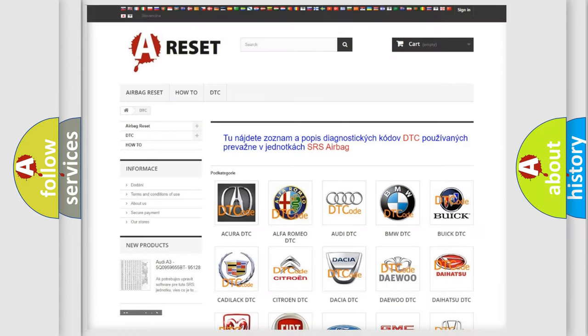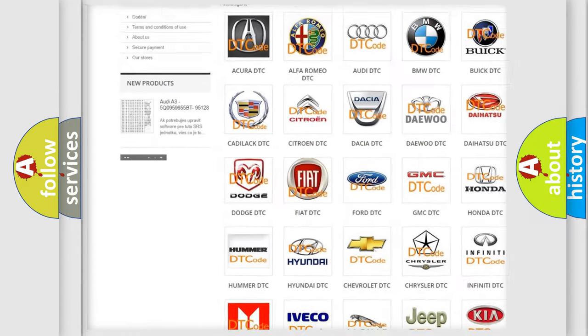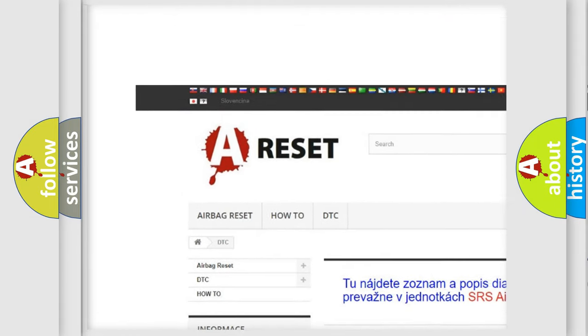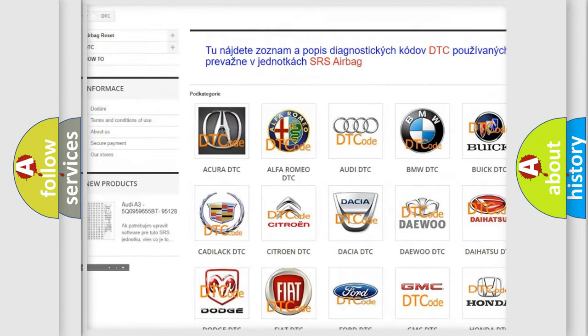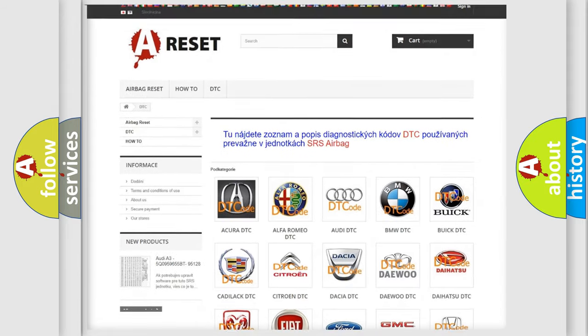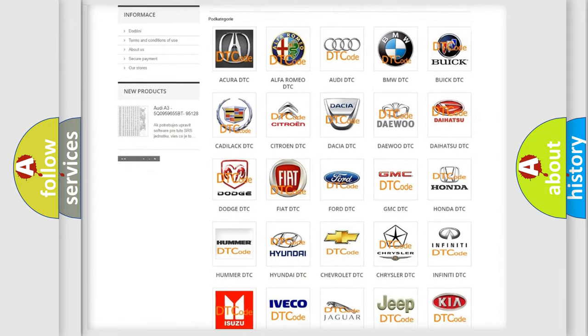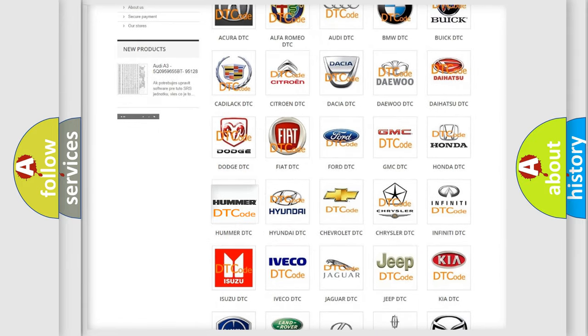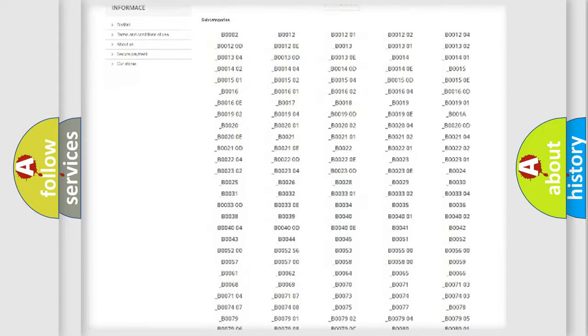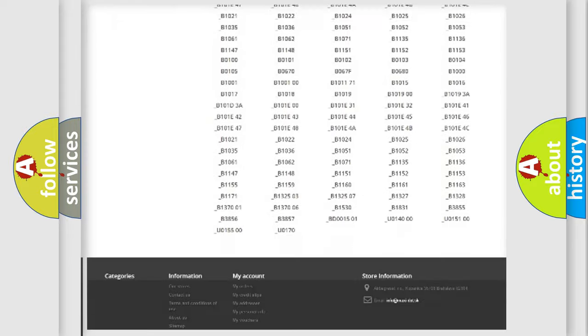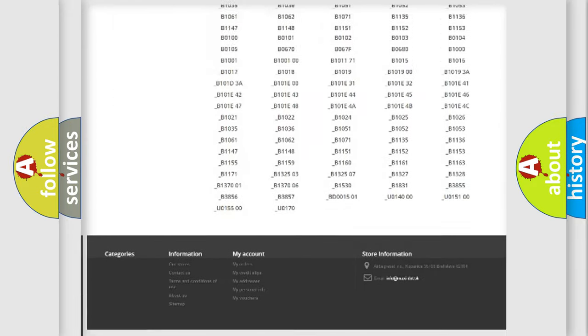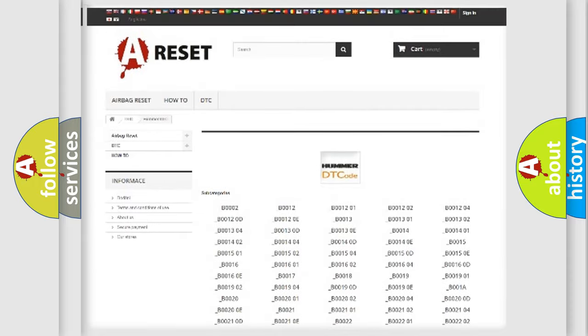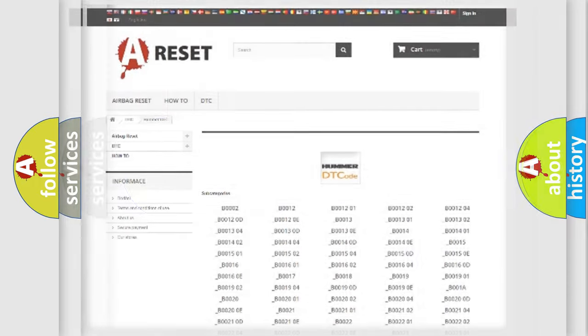Our website airbagreset.sk produces useful videos for you. You do not have to go through the OBD2 protocol anymore to know how to troubleshoot any car breakdown. You will find all the diagnostic codes that can be diagnosed in Hummer vehicles, and also many other useful things.